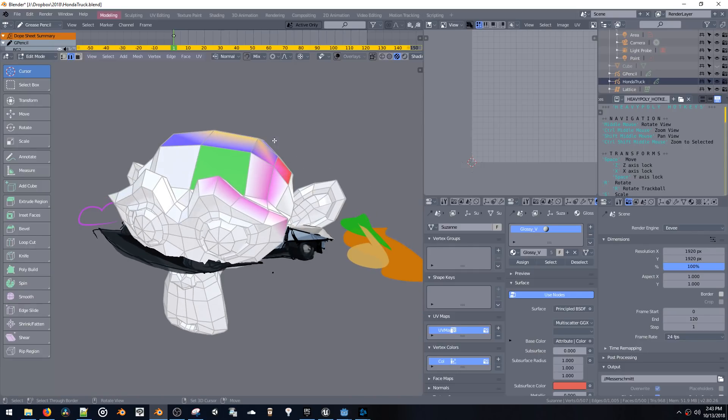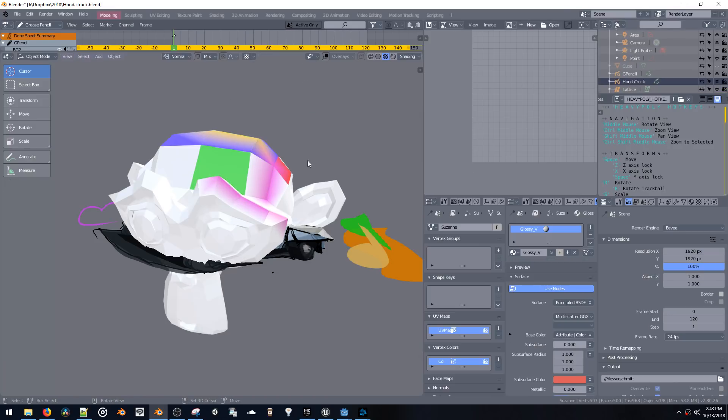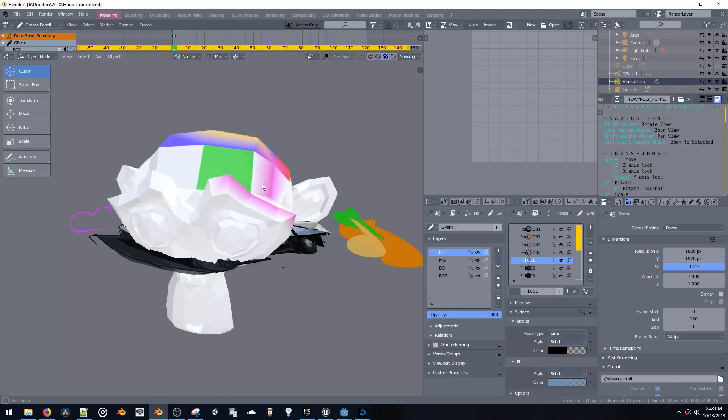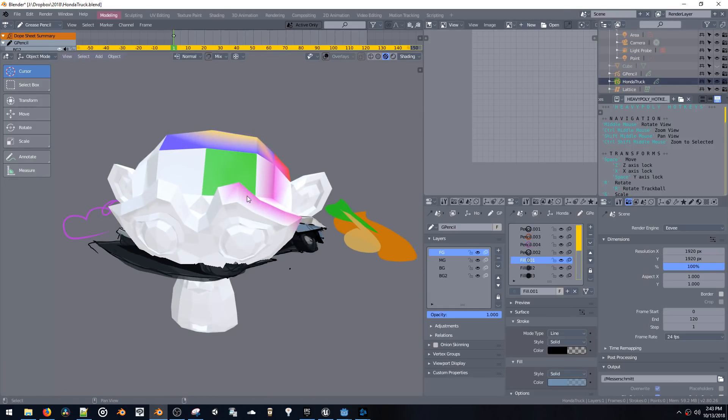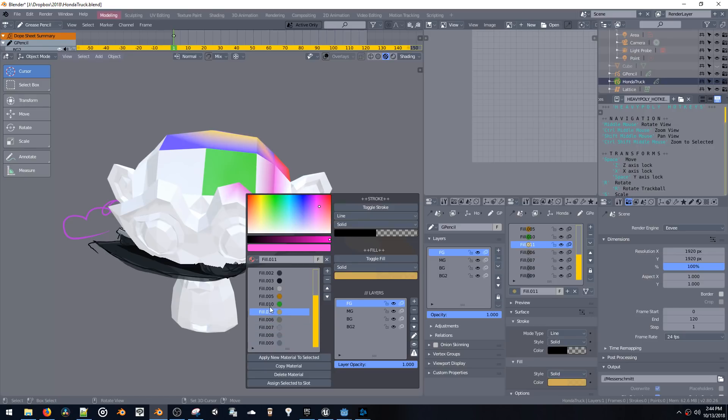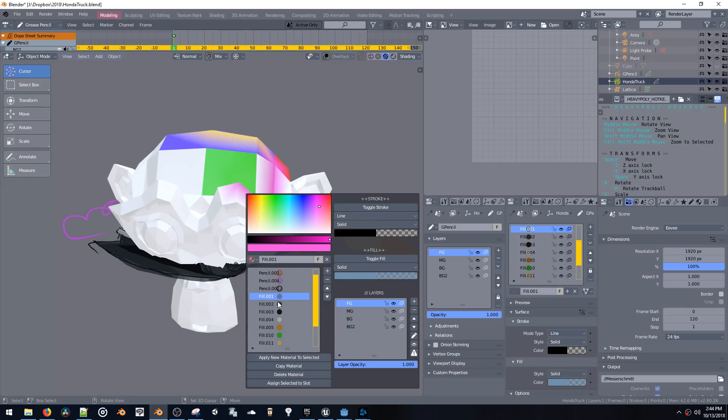So let me jump back to the grease pencil object. And if we look in here, right now we're forced to create a new material for each and every color, which I think is a bit impractical if you're trying to paint or do a bunch of colors. So it would be nice if we could have vertex color access to control colors in the material.